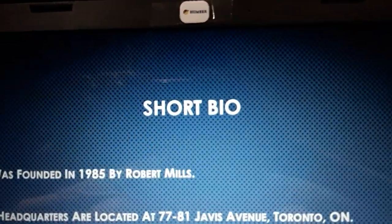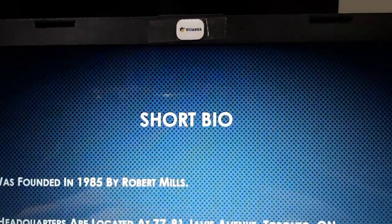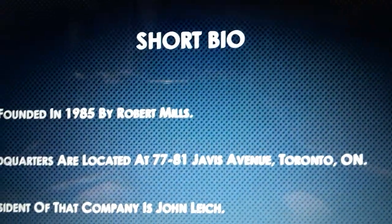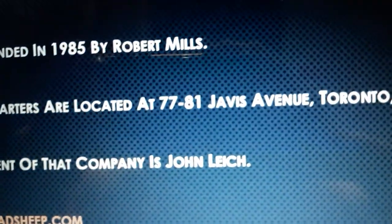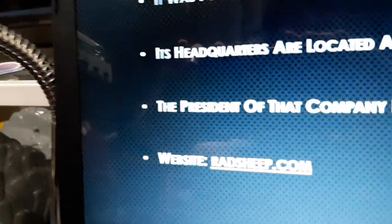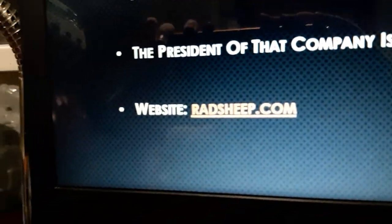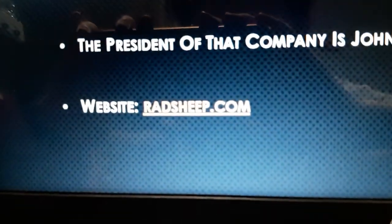Let's take a look at the short bio because we probably know what Radical Sheep is. It was founded in 1985 by Robert Mills. Its headquarters are located at 77-81 Java Sound in Toronto, Ontario. The president of that company is John Leach.